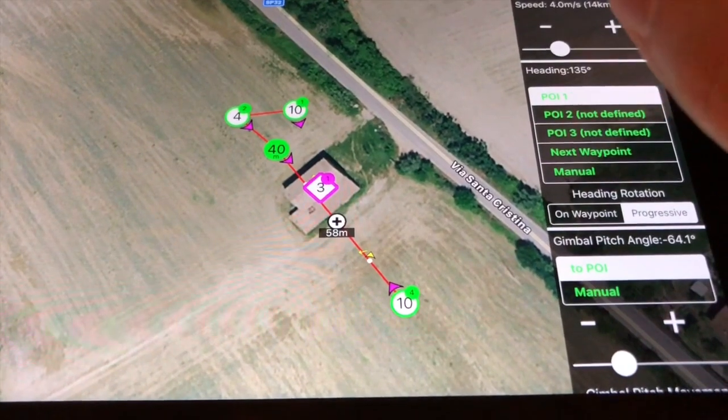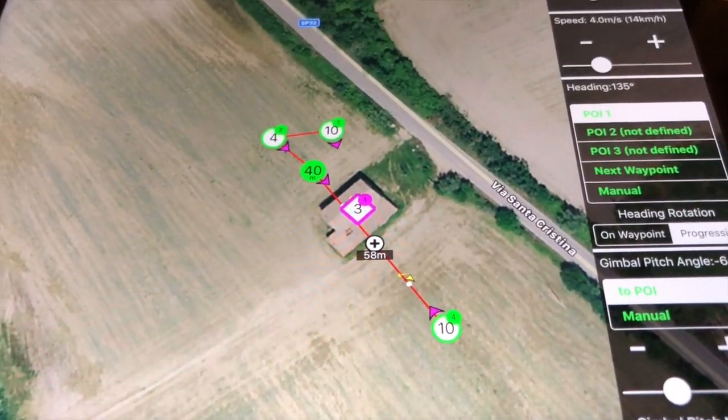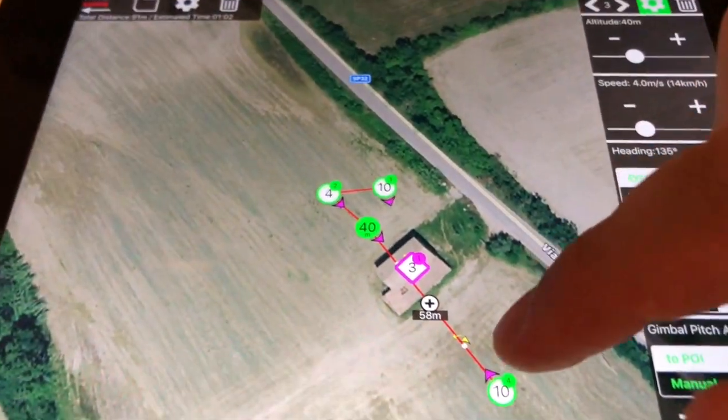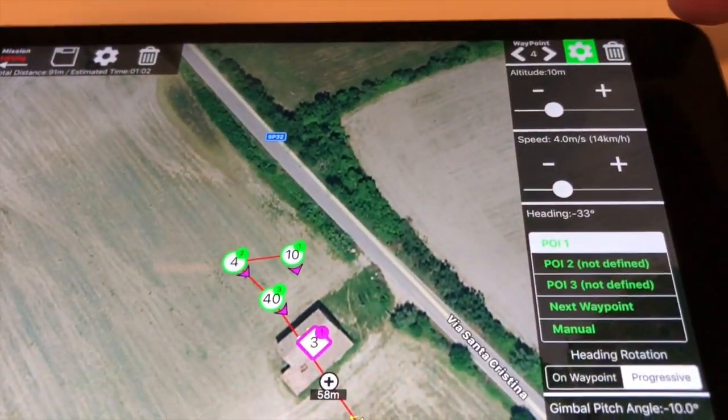To delete a waypoint, simply select it with a tap, then touch the basket button on the top right.